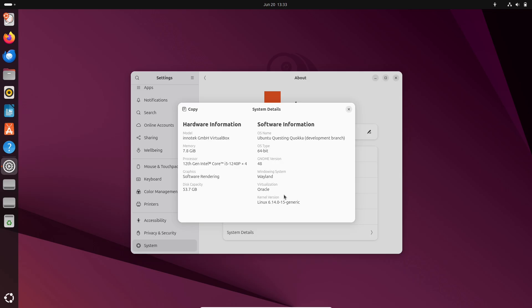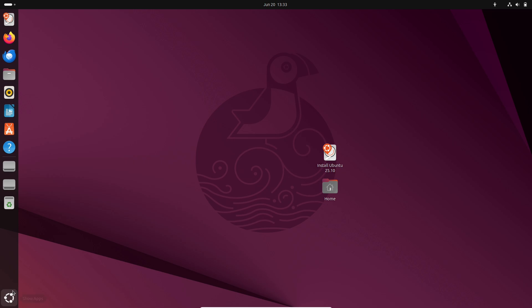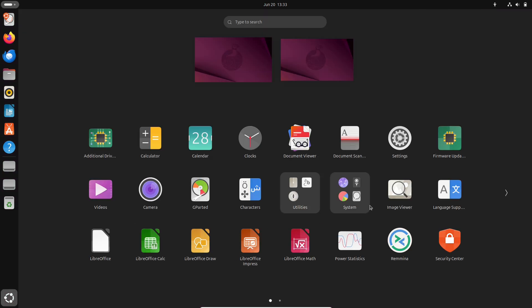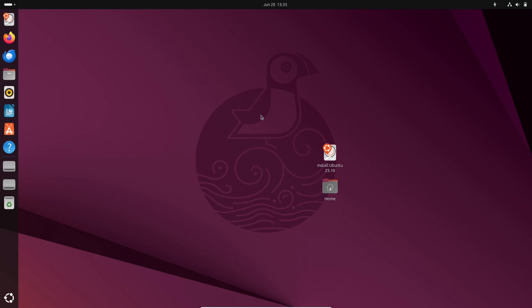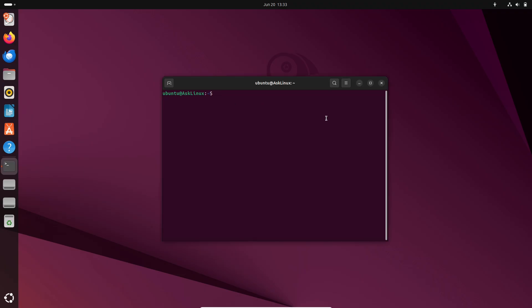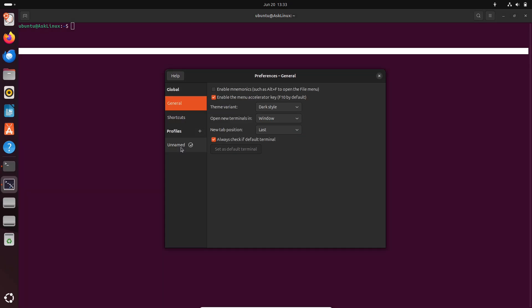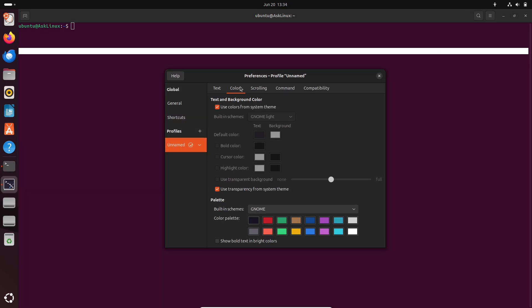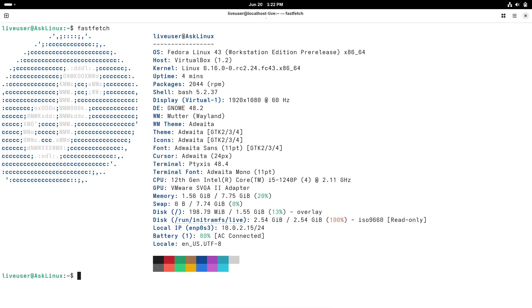What does this mean for you? Stick around as we break it down—why it's happening, what it changes, and what options you've still got. What are X11 and Wayland? Let's start with the basics. X11, or the X Window System, has been the backbone of graphical desktops on Linux and Unix-like systems for decades.